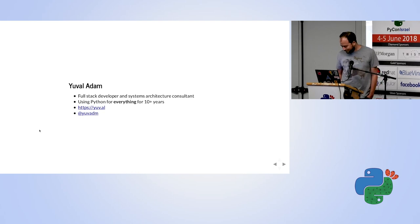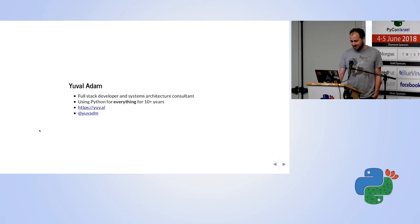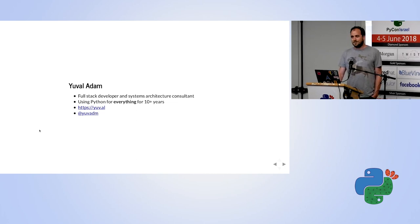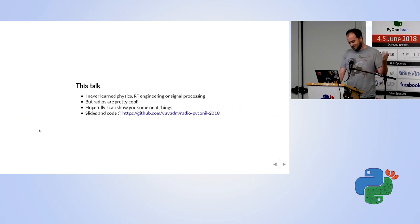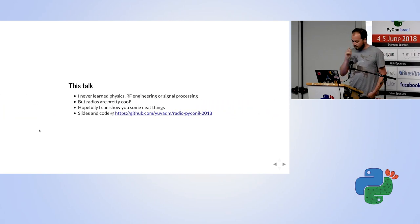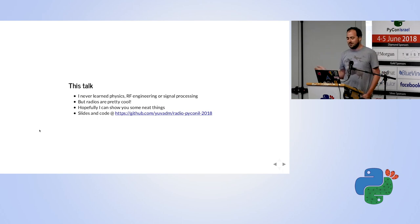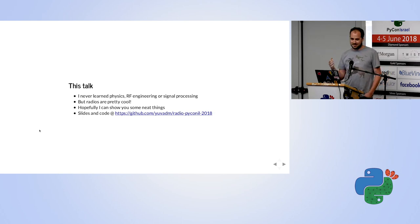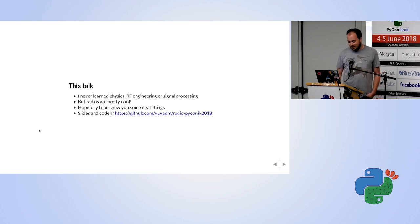A little background about this talk — I said it's going to be a little bit different. I'm not going to talk about the stuff I do in my work, like the web development stuff. I never really learned physics, RF engineering, or signal processing, but I do think that radios are really cool things. I remember playing with them as a child and being fascinated by the concept of how a radio actually works, and hopefully in this talk I can show you.